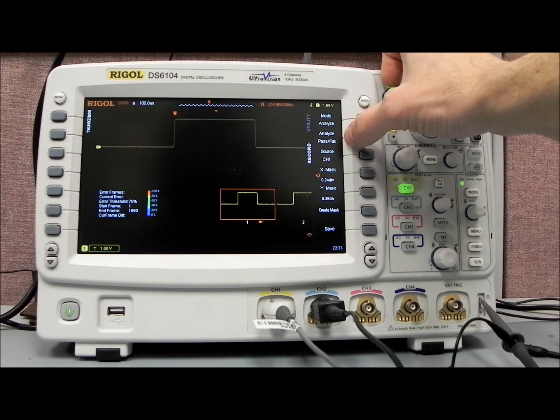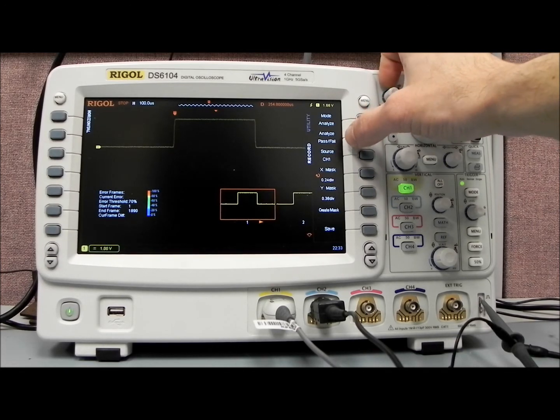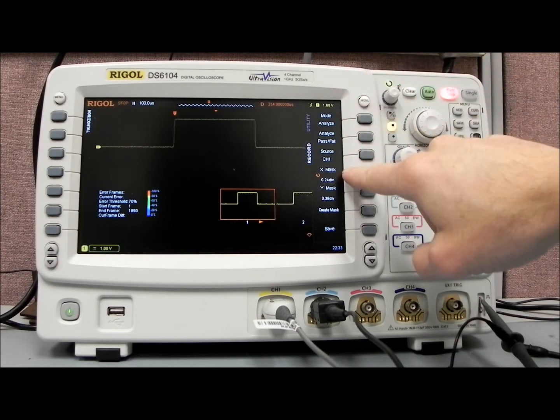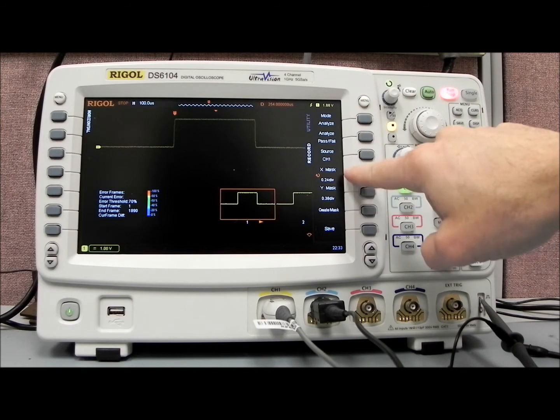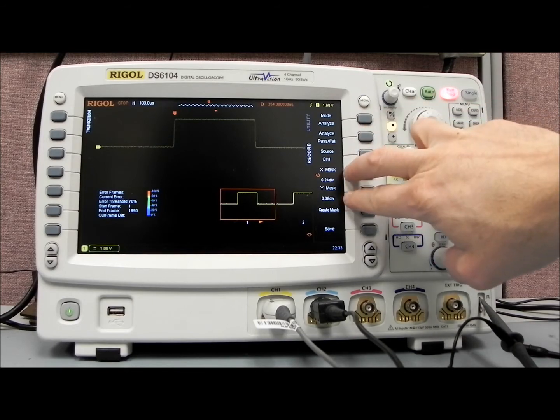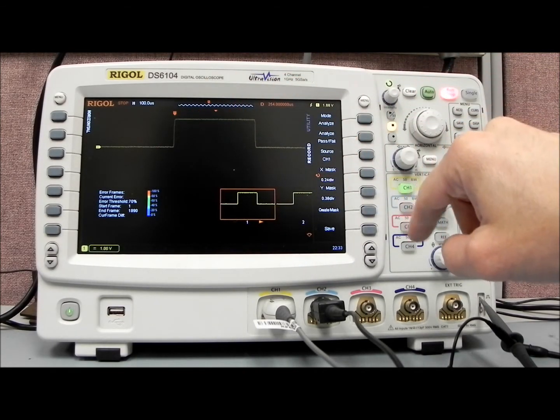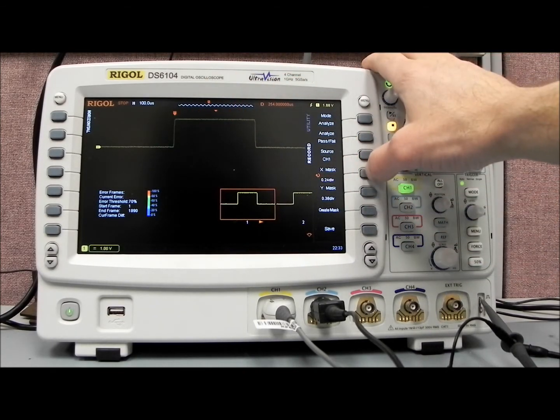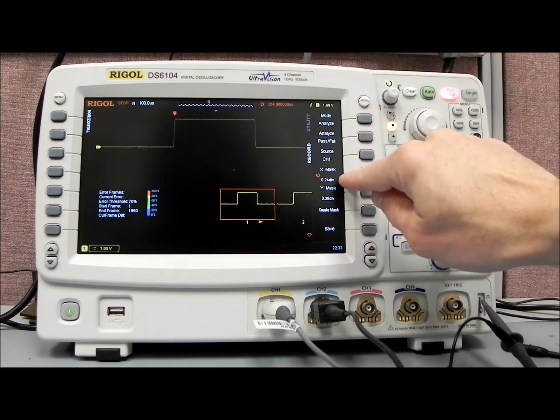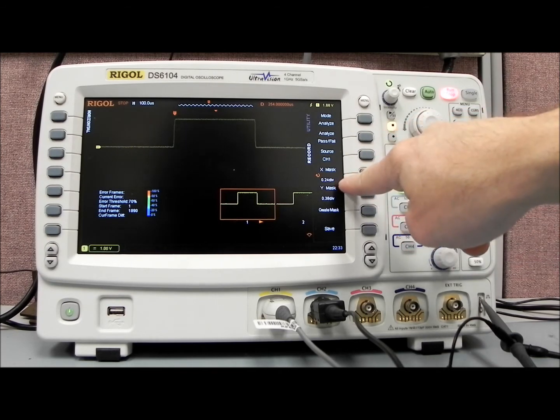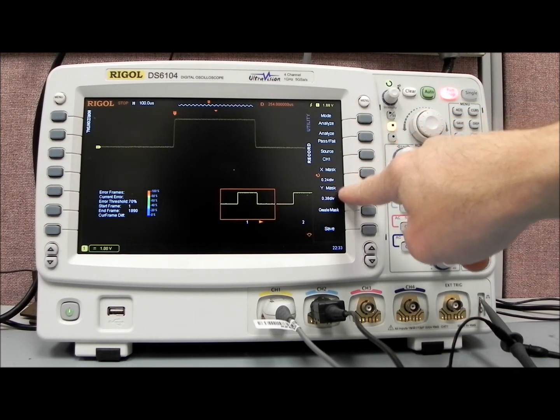And I'd like to take a closer look at the pass-fail. Pass-fail records, or we can set up a mask around that waveform that we have displayed, based on a percentage of the divisions that we have.